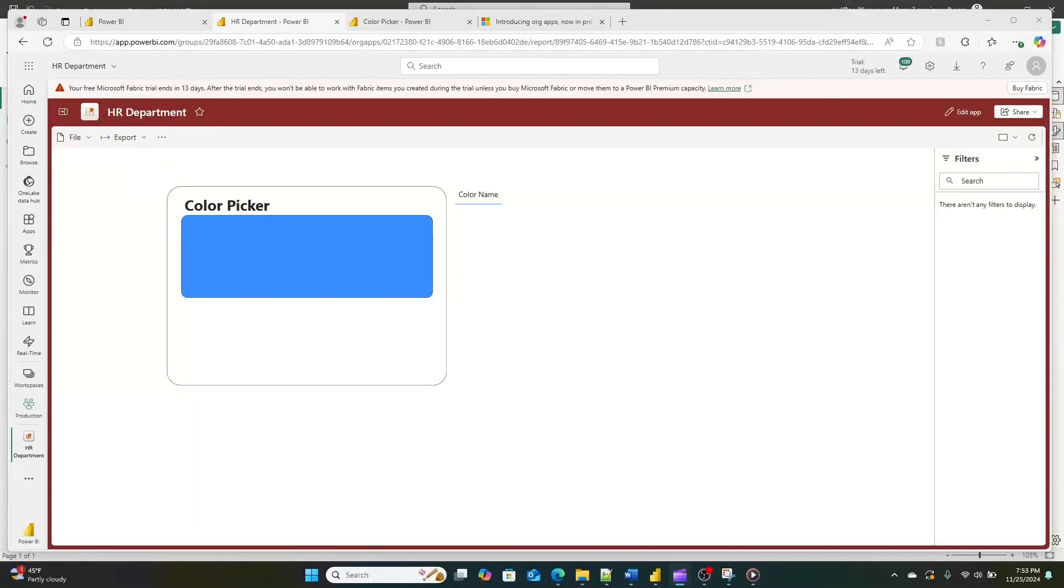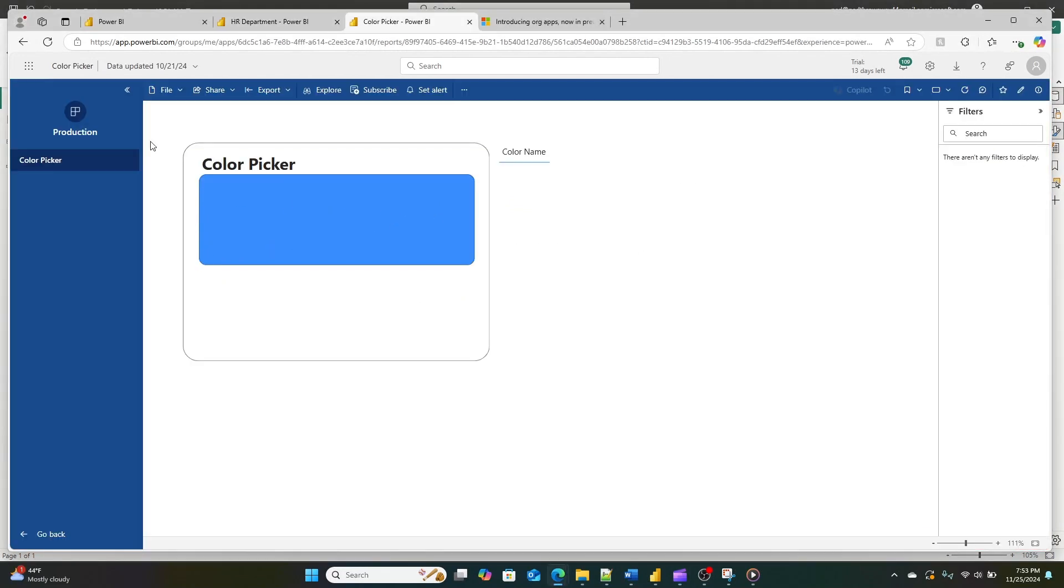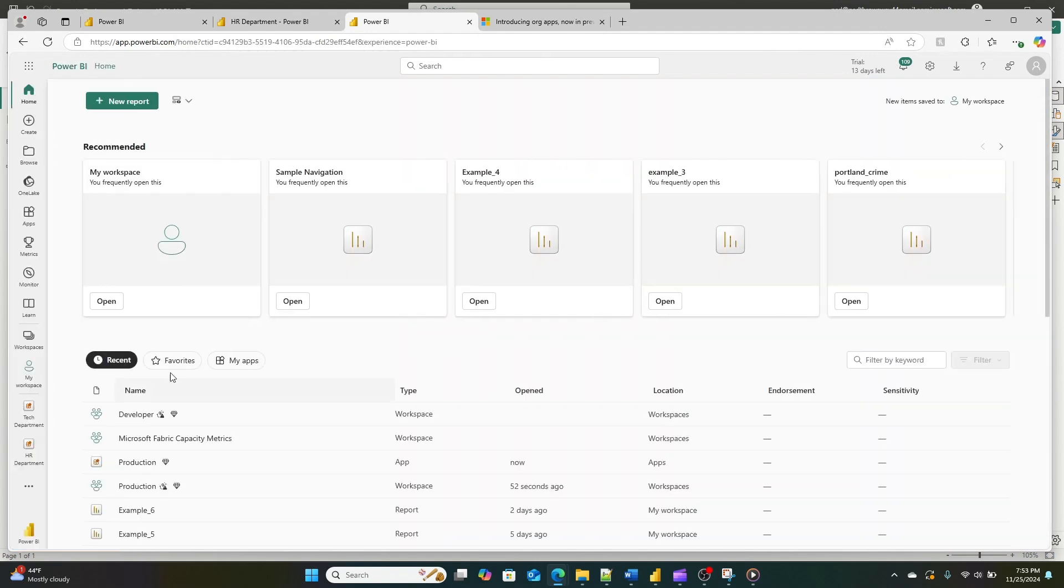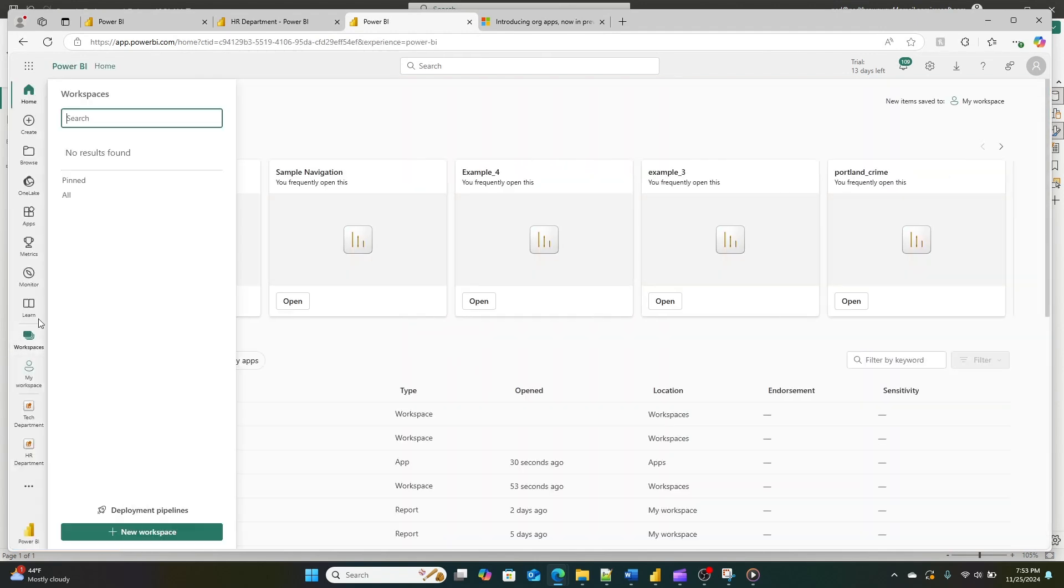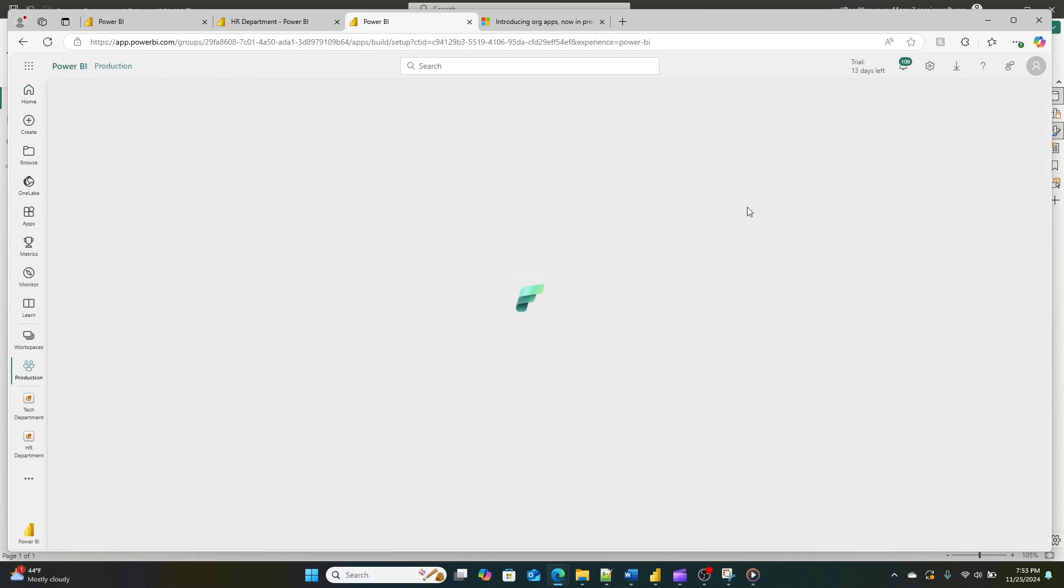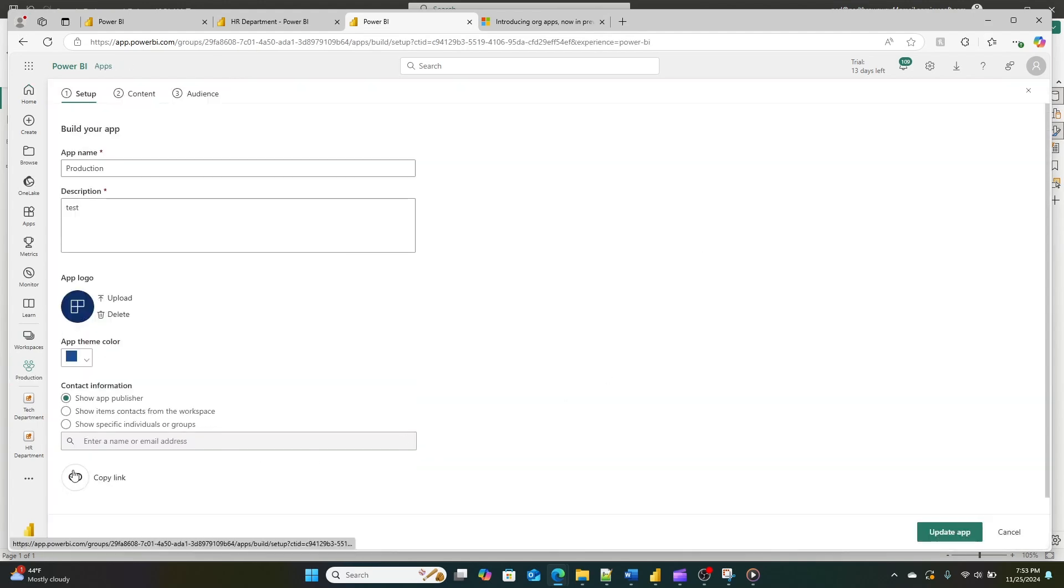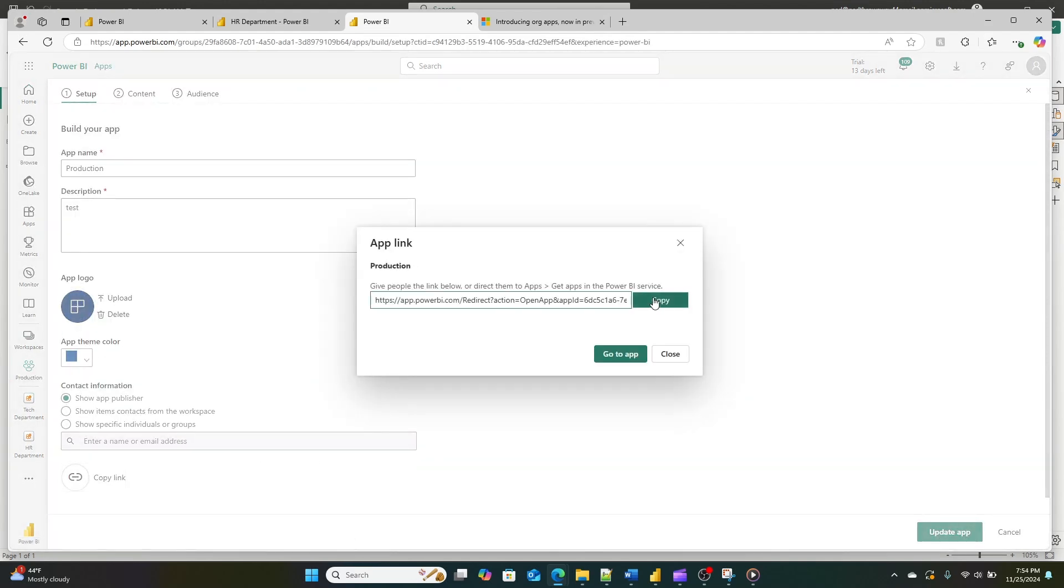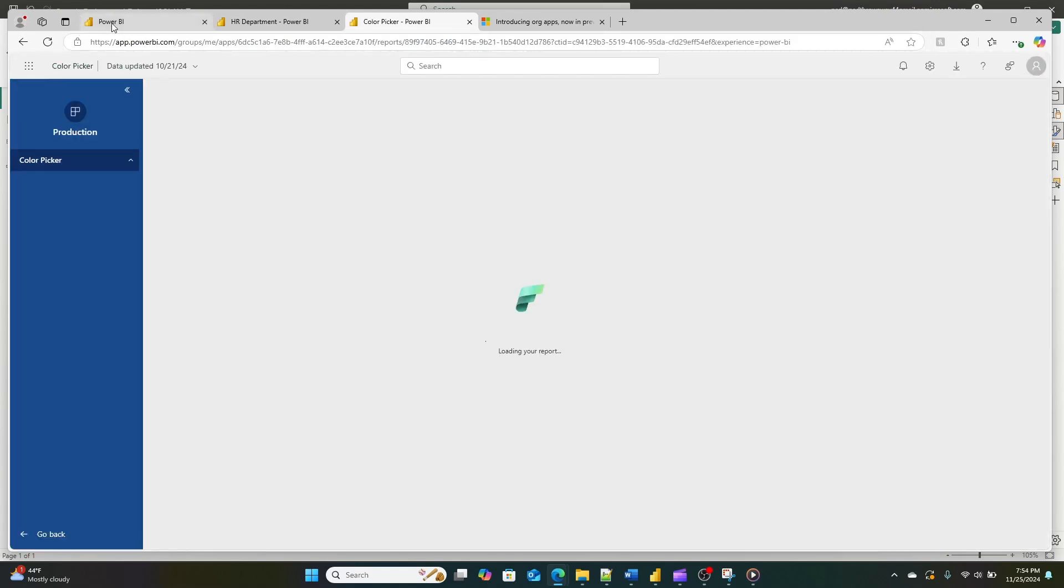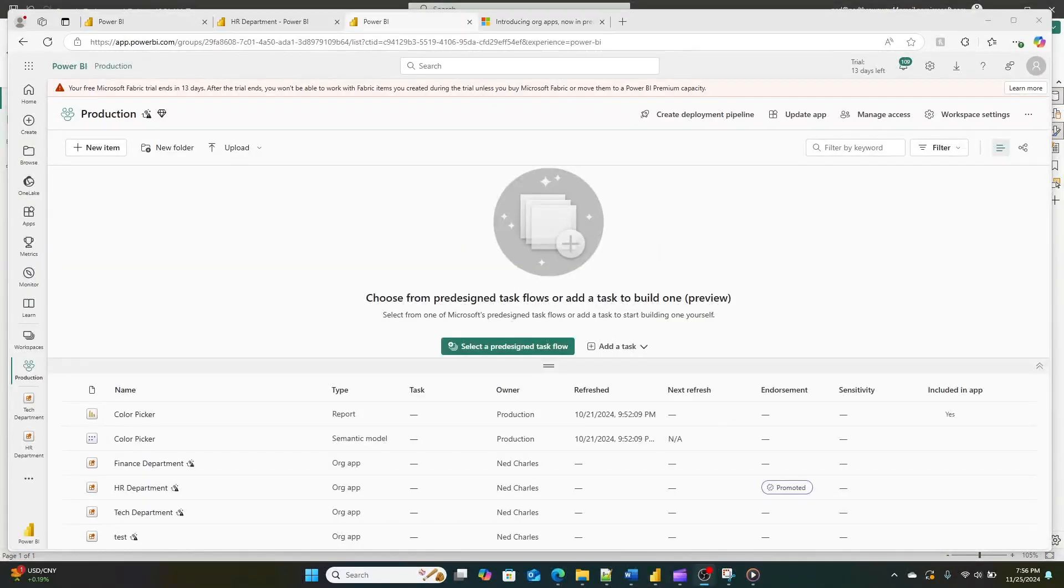So how do these apps compare to traditional Power BI apps? Well, let's take a look. With traditional Power BI apps, you could only create one app per workspace. This limitation often meant that creating multiple workspaces to cater to different groups was a necessity, which got messy and hard to handle. These org apps solve that by allowing you to have multiple apps within a single workspace.